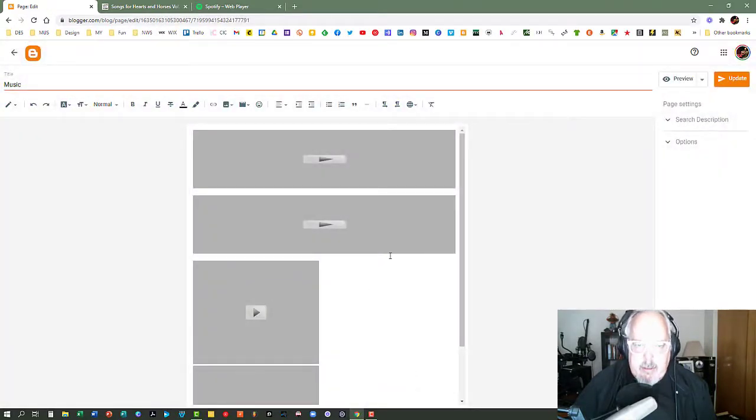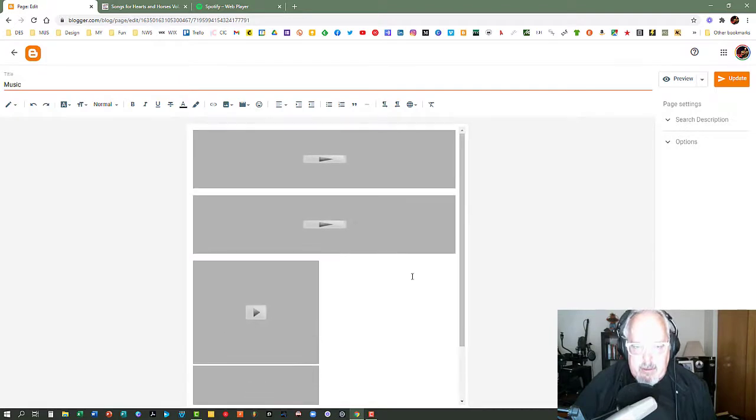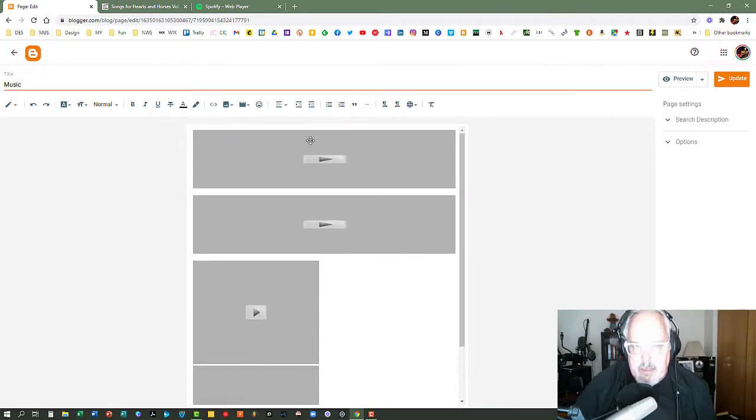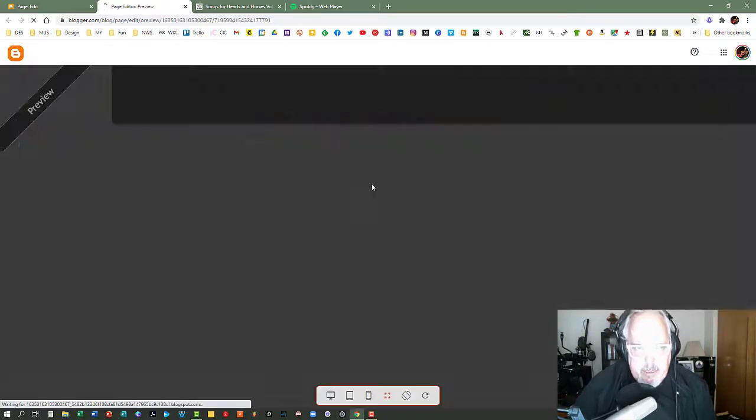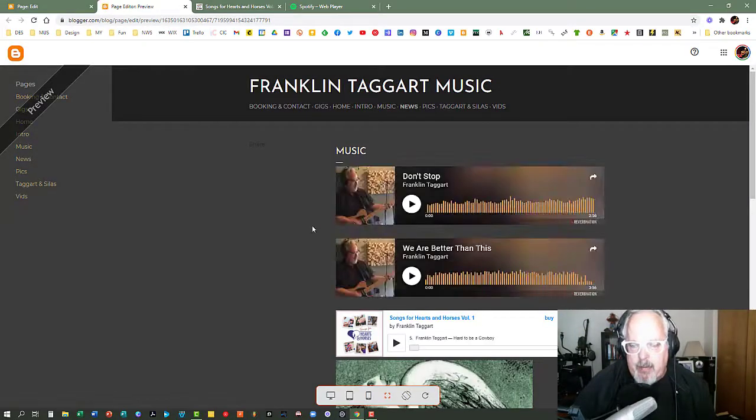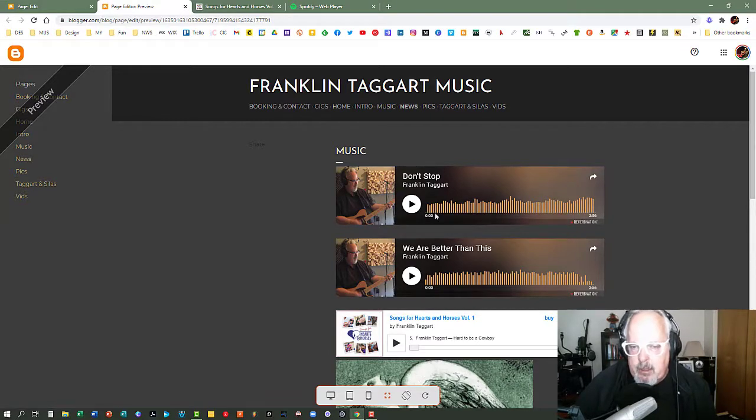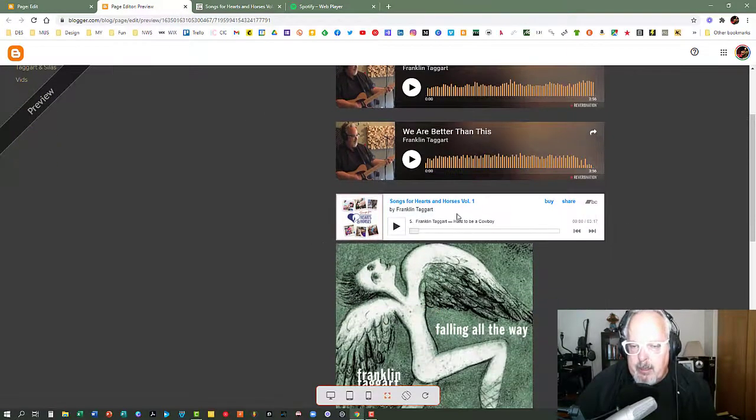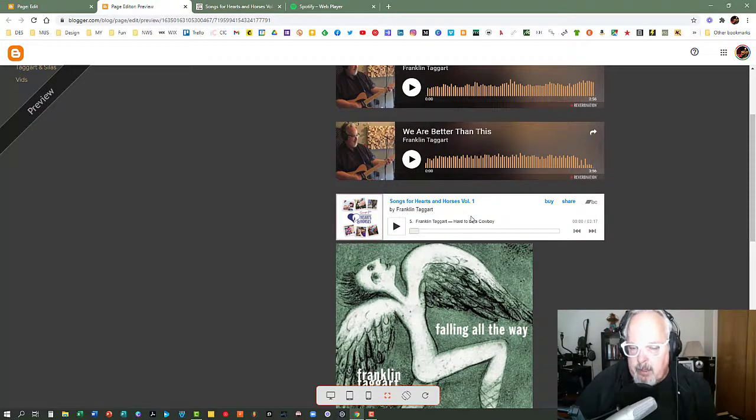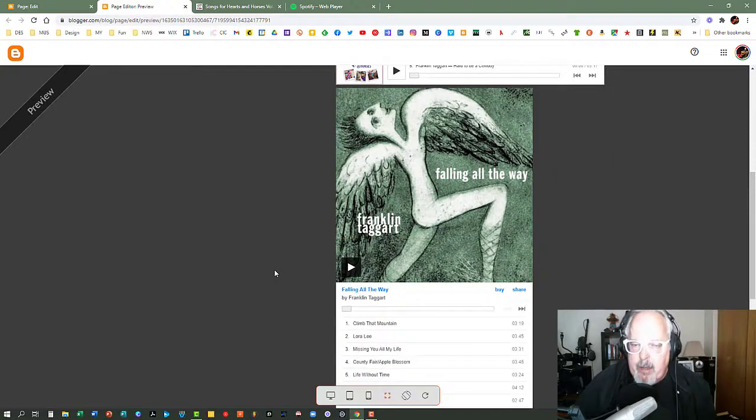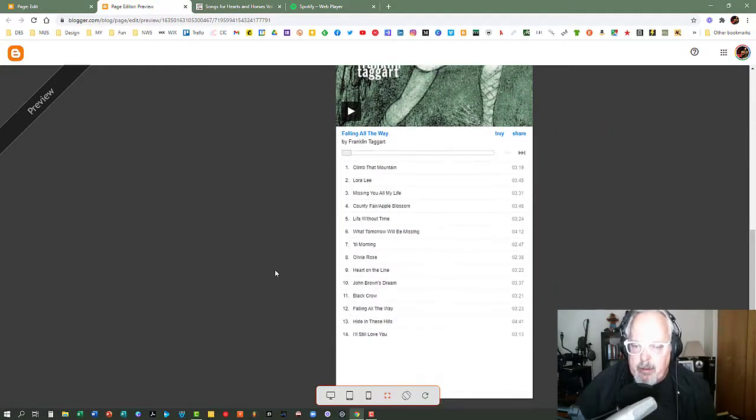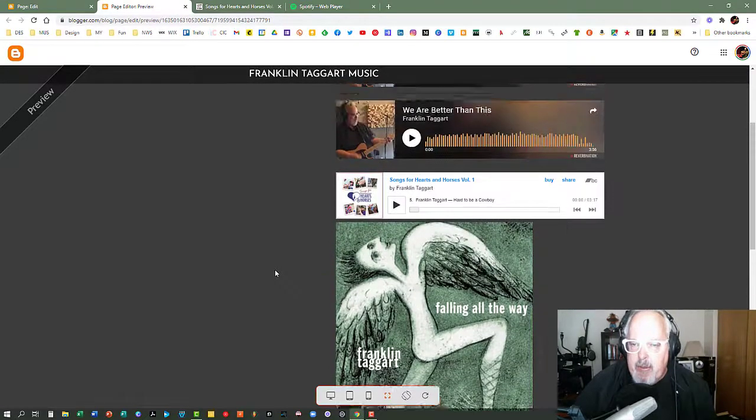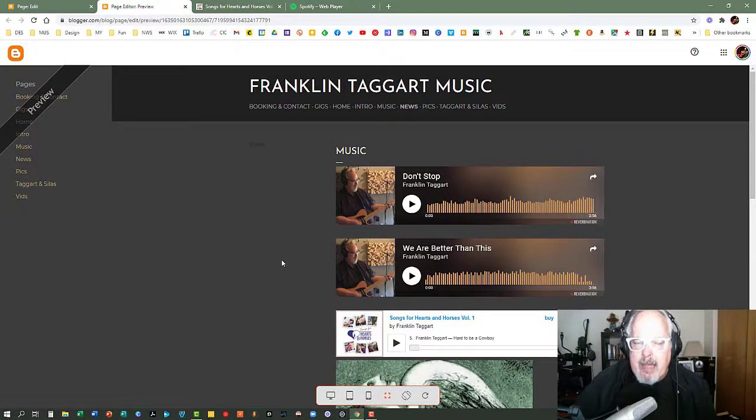And you can see there's already a bunch of stuff on my music page. I can't really tell what it is from this page, but I can look at a preview to see what I've got on there already. And so far what I've got is I've got a couple of pieces of music that are on my Reverb Nation page, and then I've got songs for Hearts and Horses. The one cut that I did on that album is on there. And then I've got my whole Falling All the Way album on there. I want to add these other two albums, so I'm going to add them actually after Falling All the Way.